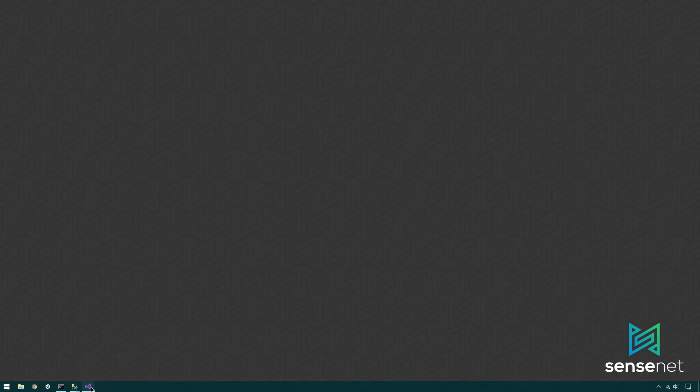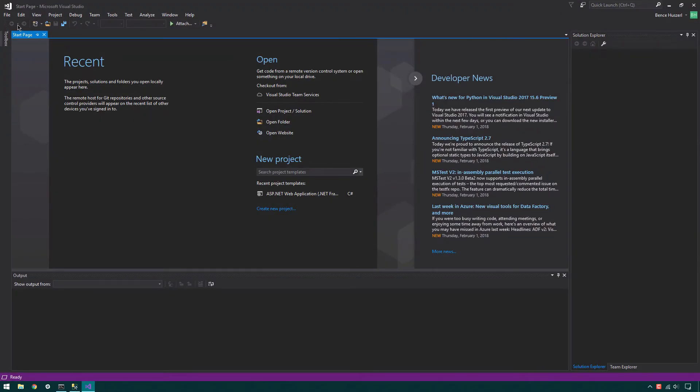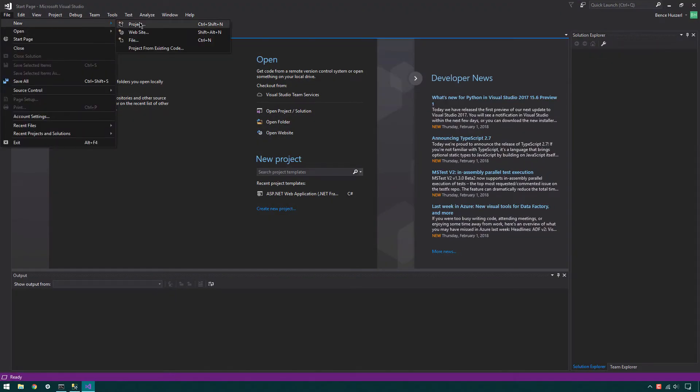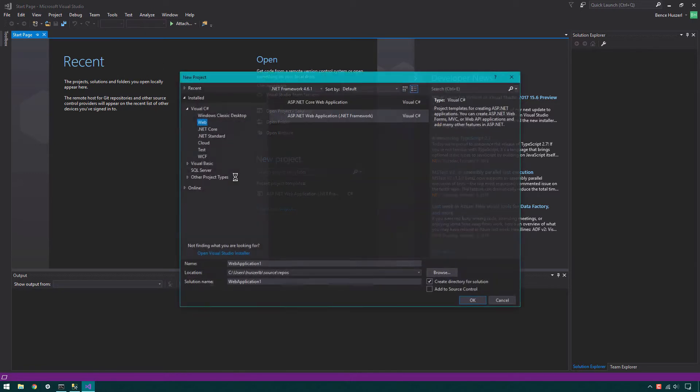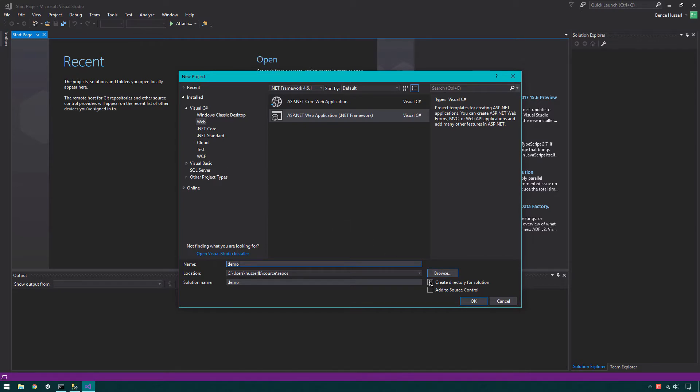First, create a new MVC project in Visual Studio. Click File, New Project, then choose ASP.NET Web Application. Name your new project, select the destination and the solution name. Make sure the Create Directory for Solution option is checked.